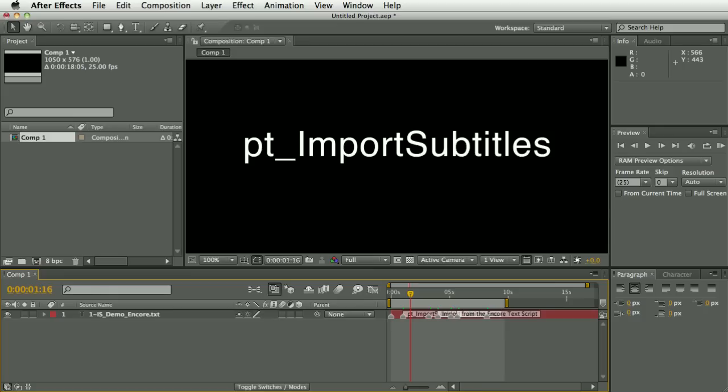Hi, I'm Paul Tursley and this is a demo of PT Import Subtitles. You can use this script to import subtitles into After Effects from either the Encore text script or the SubRip file formats.